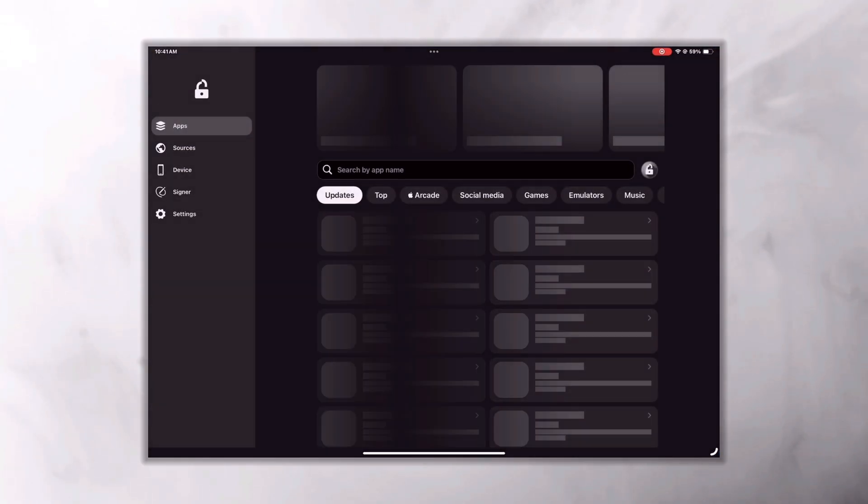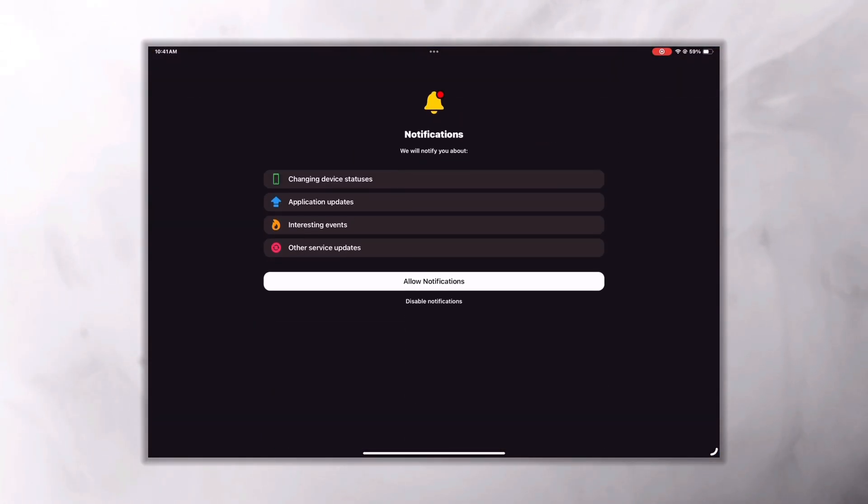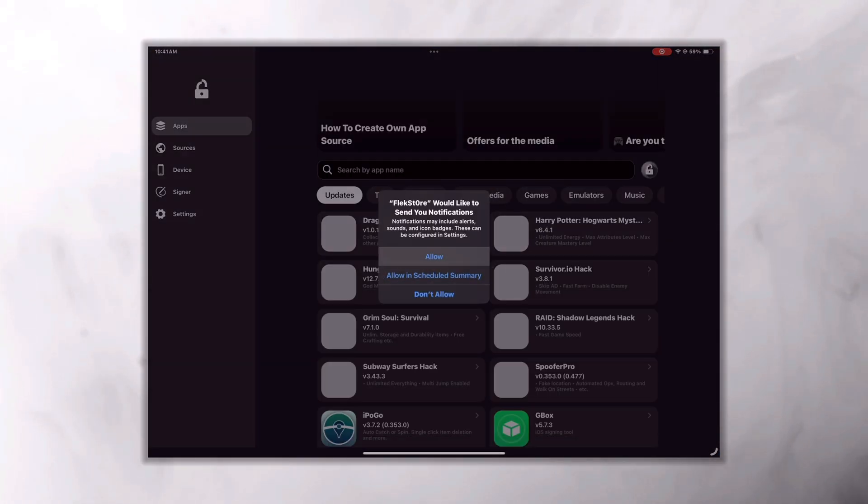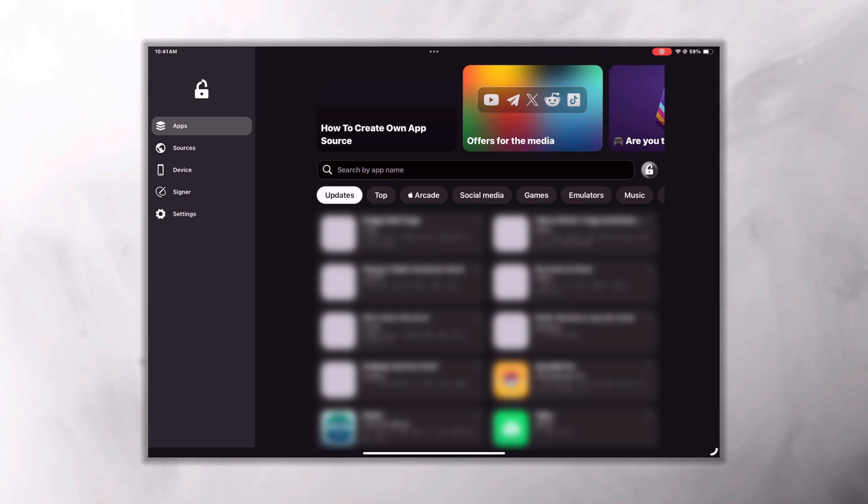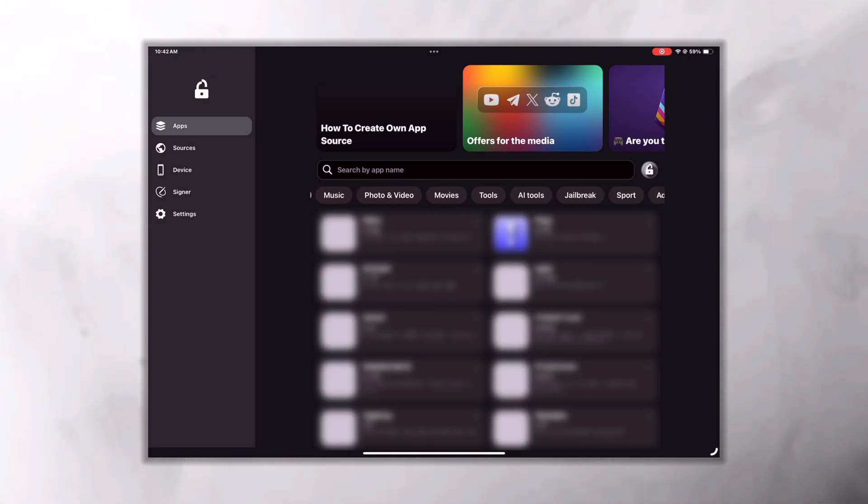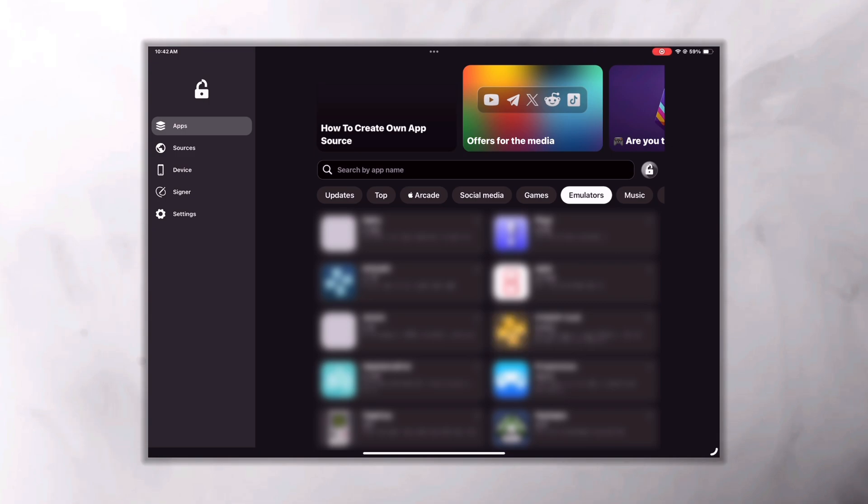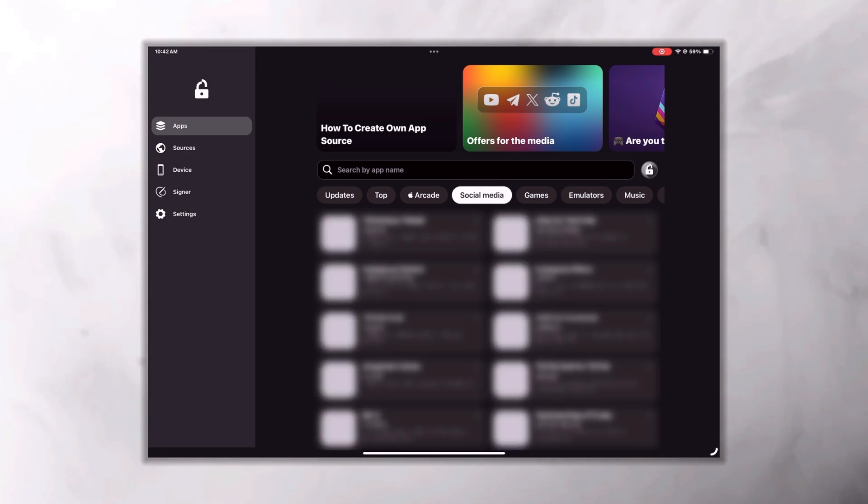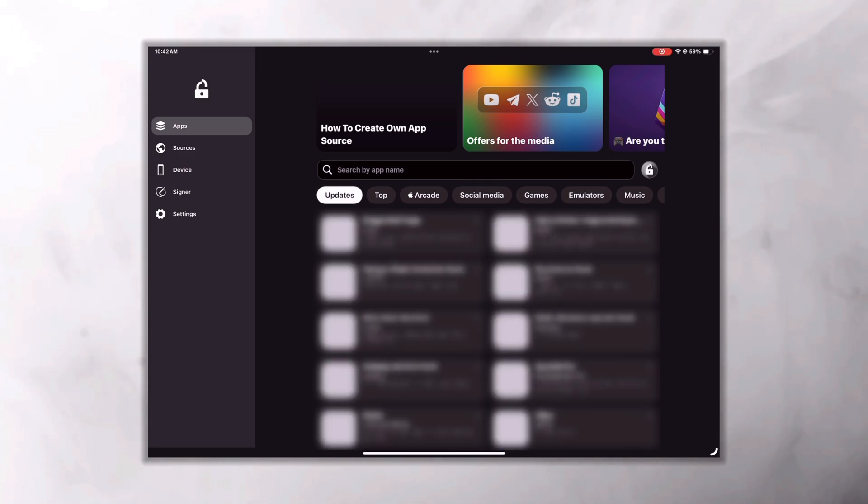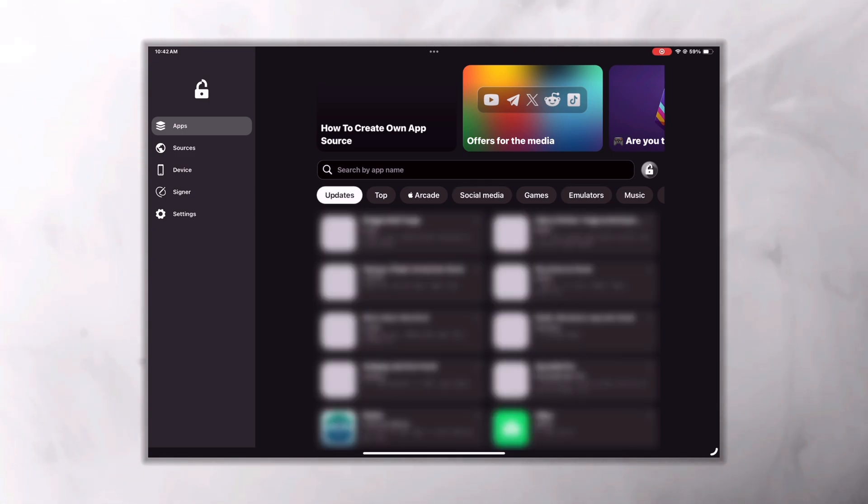Open that and allow all notifications. Then you'll see a lot of apps to install directly from the app store. The best part here is they're divided into different sections which makes it easier to find any app that you want to install.